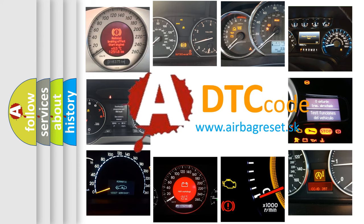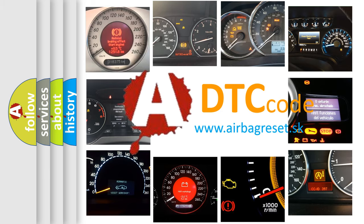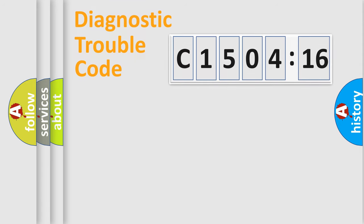What does C150416 mean, or how to correct this fault? Today we will find answers to these questions together. Let's do this.